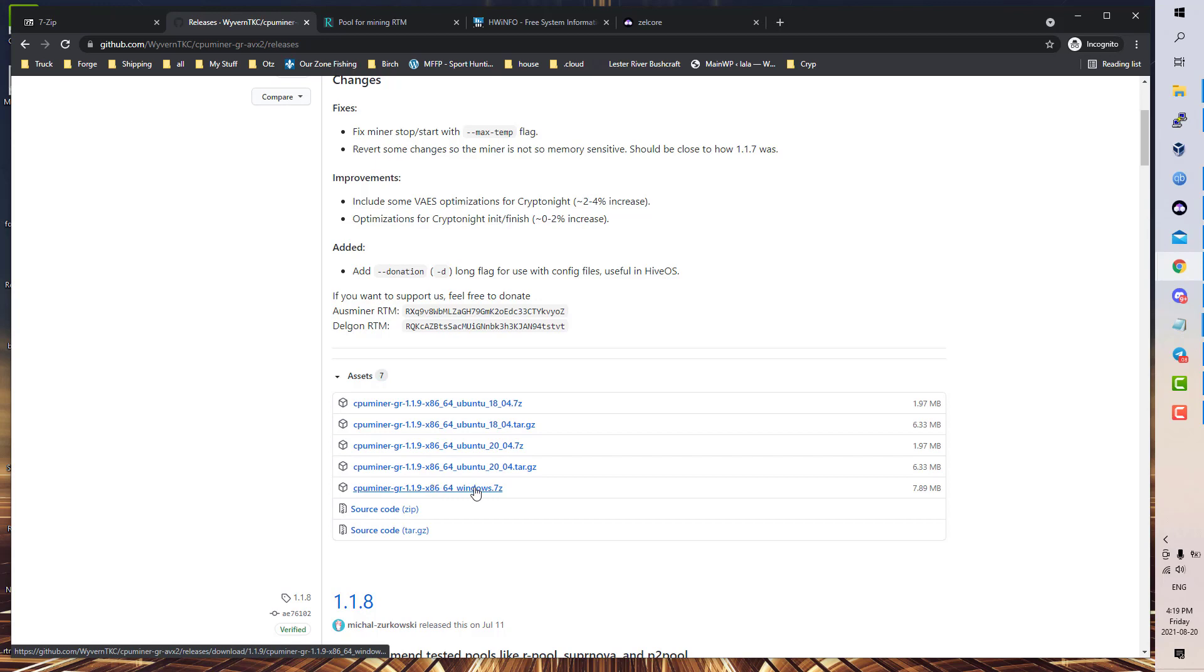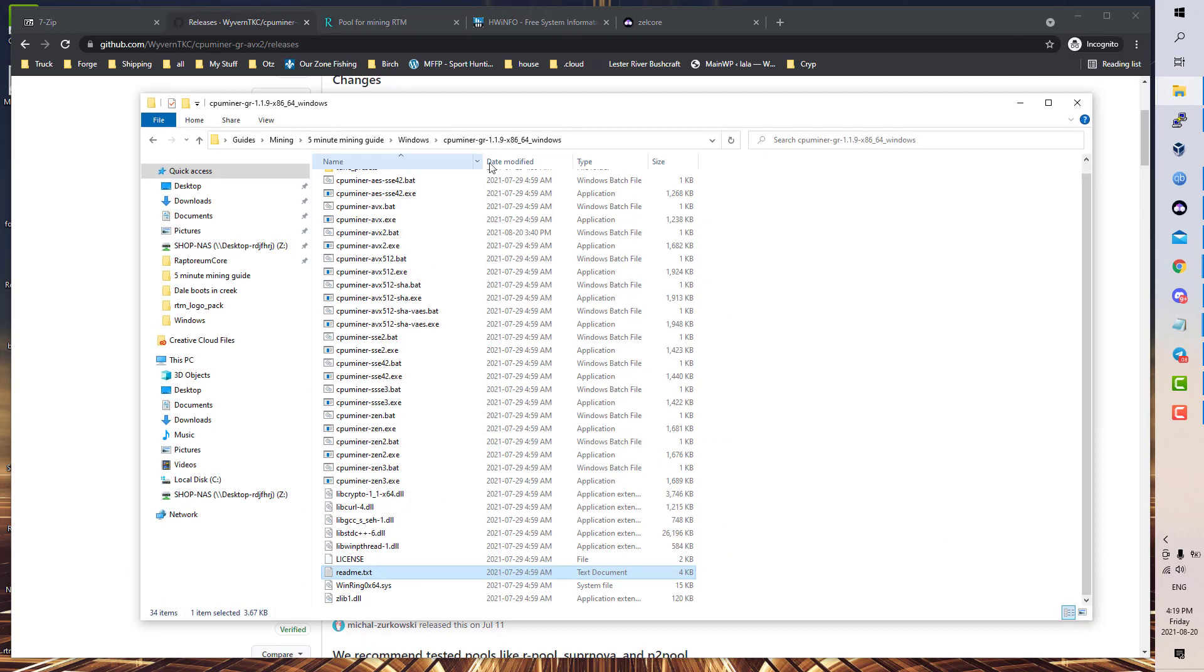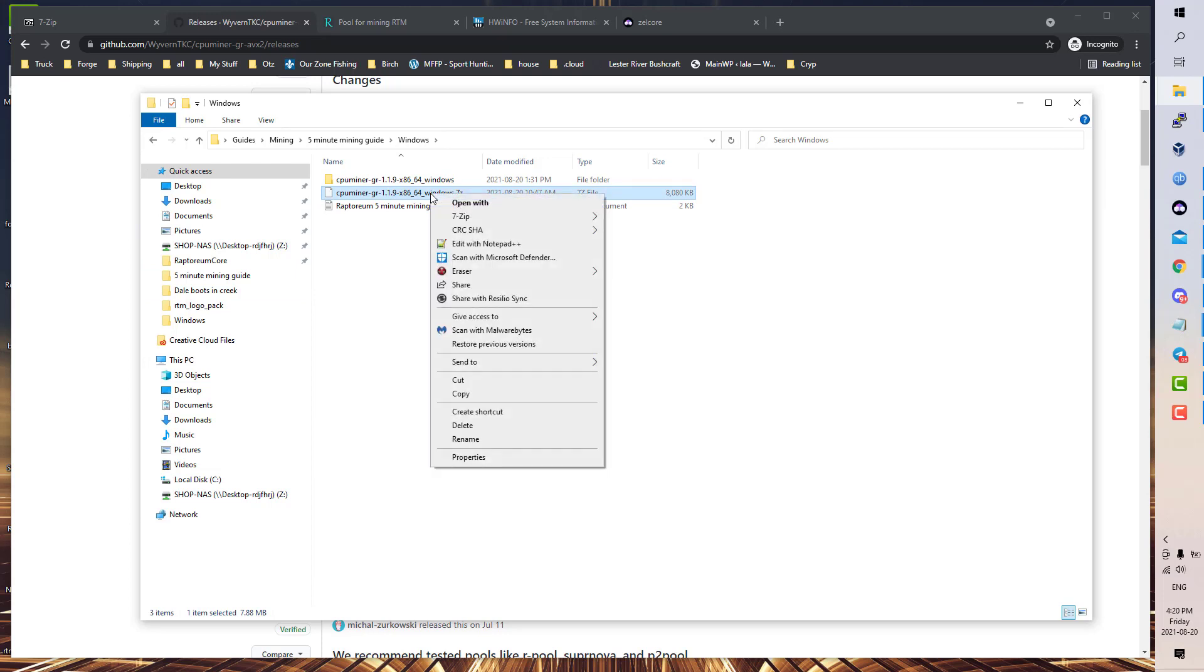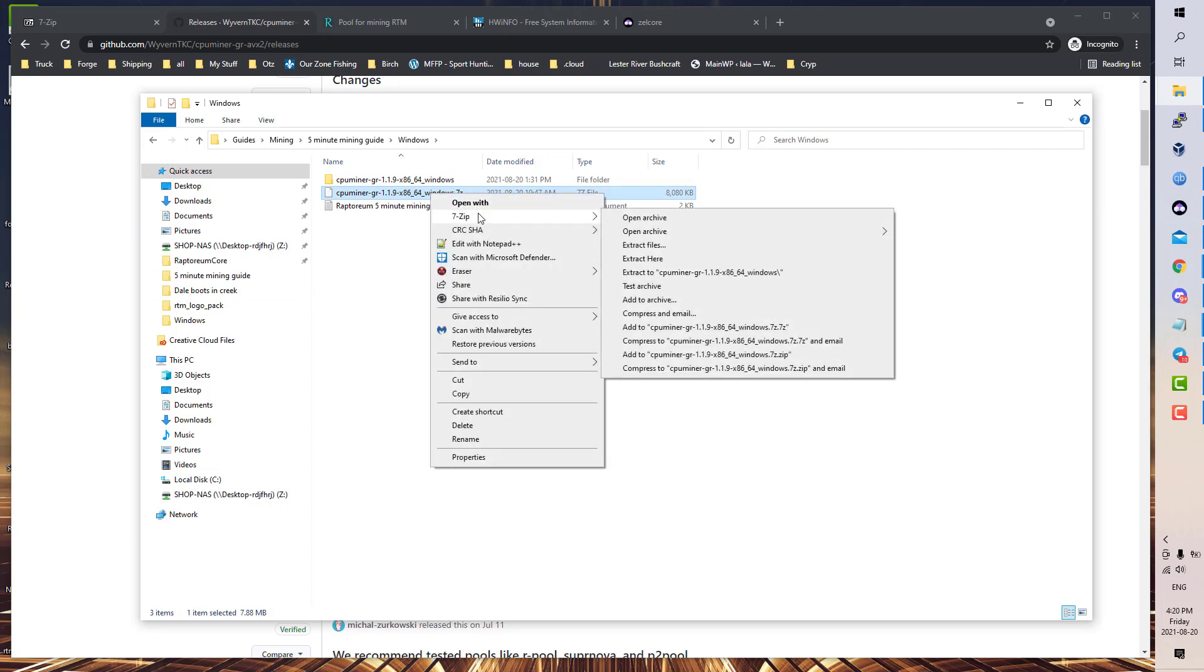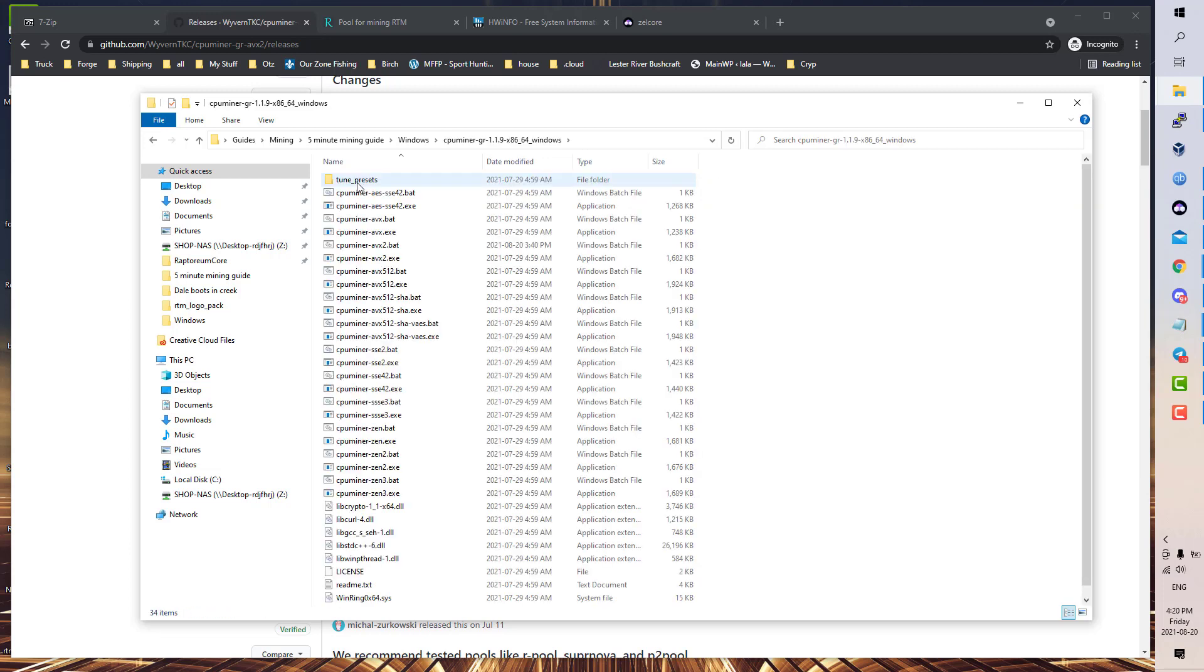Then you can head on over and grab the latest release of the CPU miner, which is here. Download it, and when you do you'll have something like this. 7-Zip, extract here, and you will end up with that.